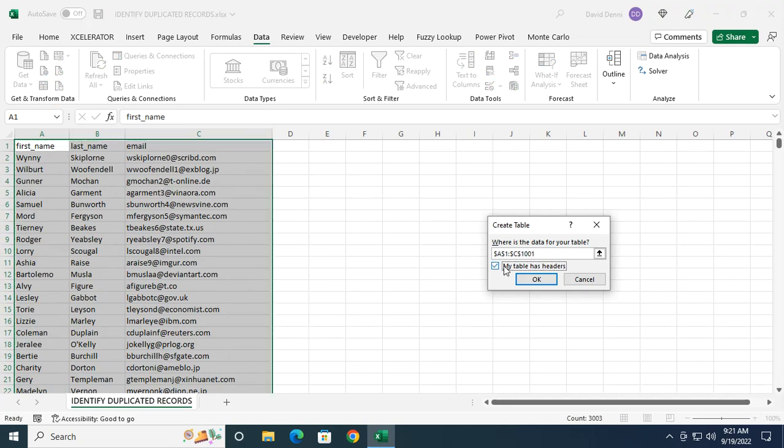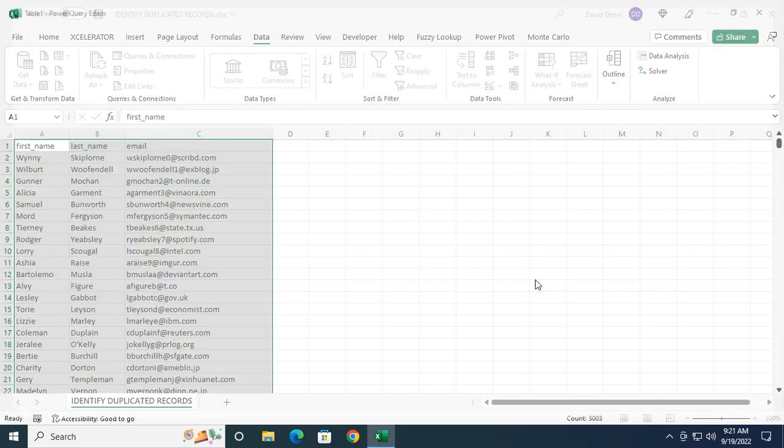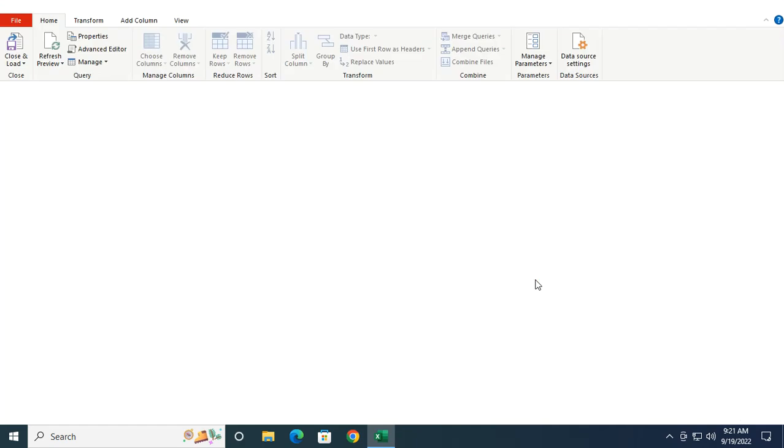My table has headers, so I need to check the box here. Clicking on OK. And now the data is being imported into Power Query.